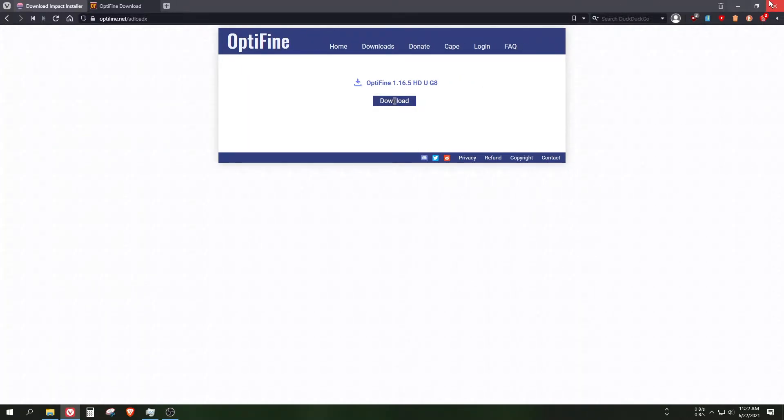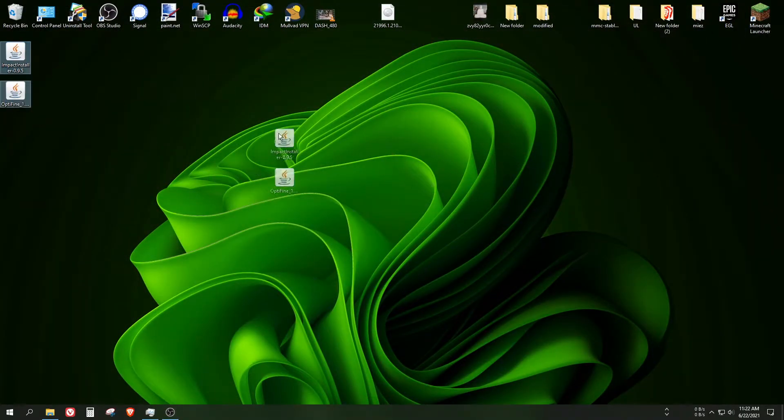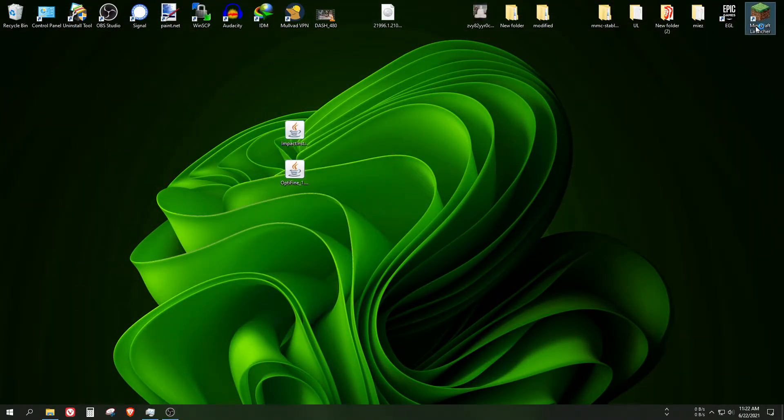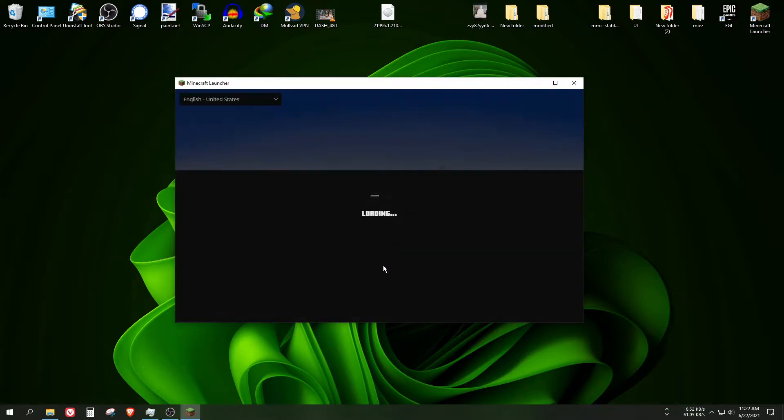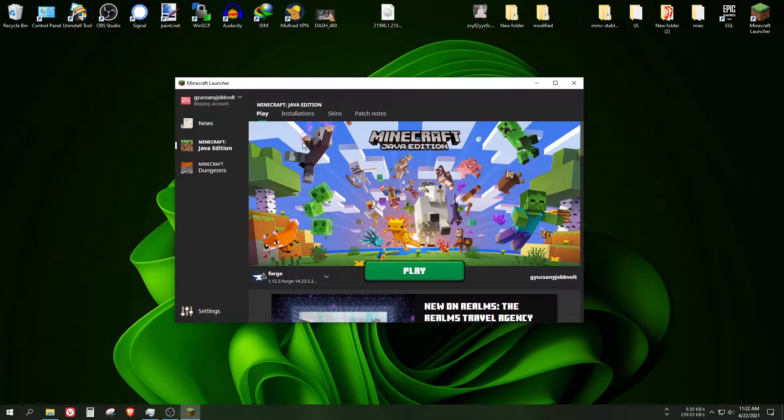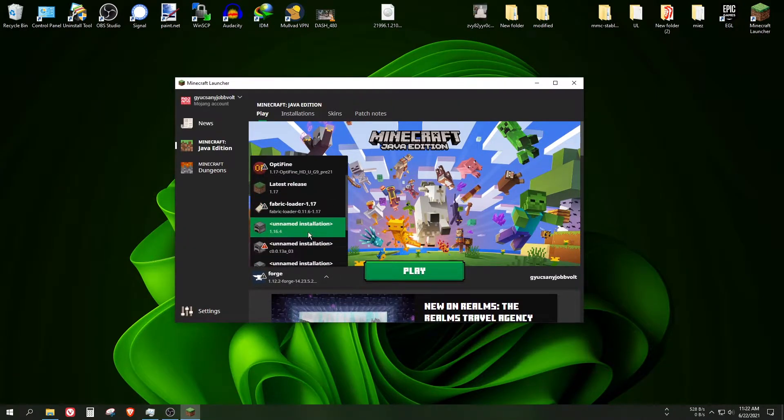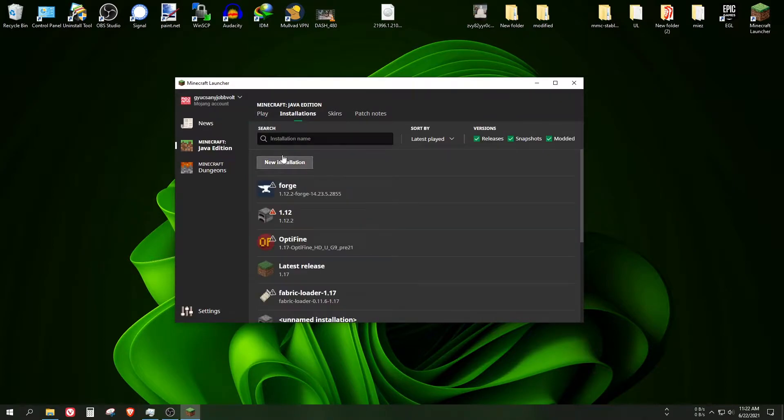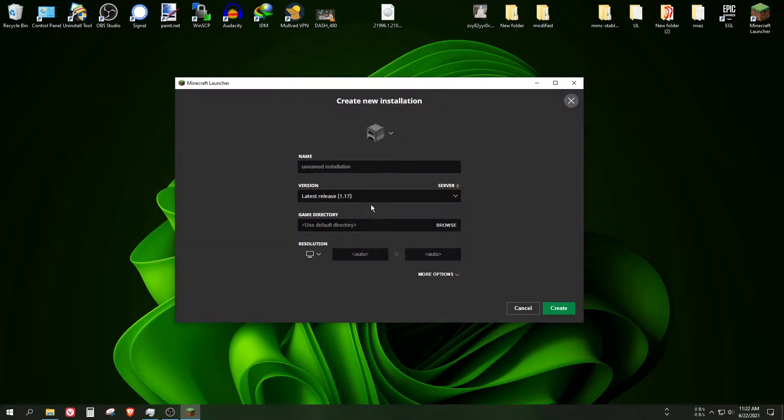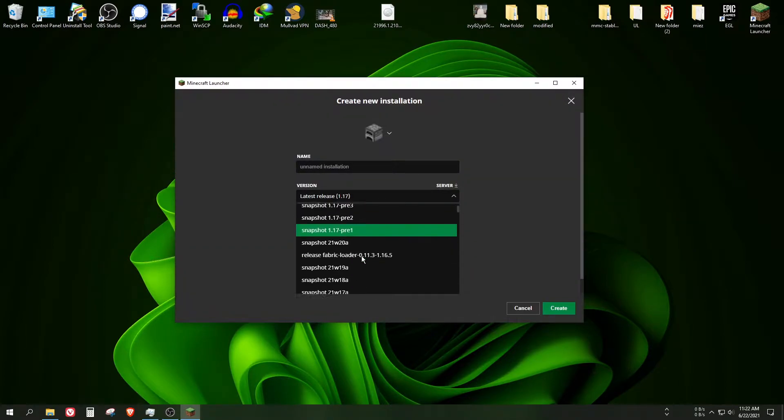Now you can close this browser and as you can see, here are these two files. Open up your Minecraft launcher first and search for the 1.16.5 installation, which is not installed for me so I'm going to do it right now.